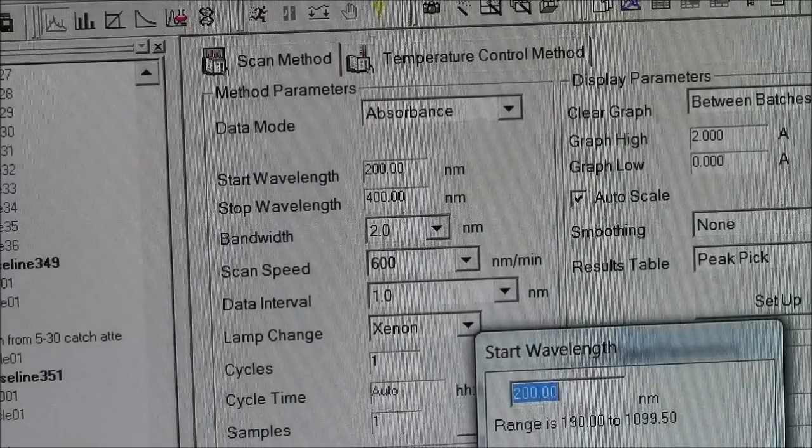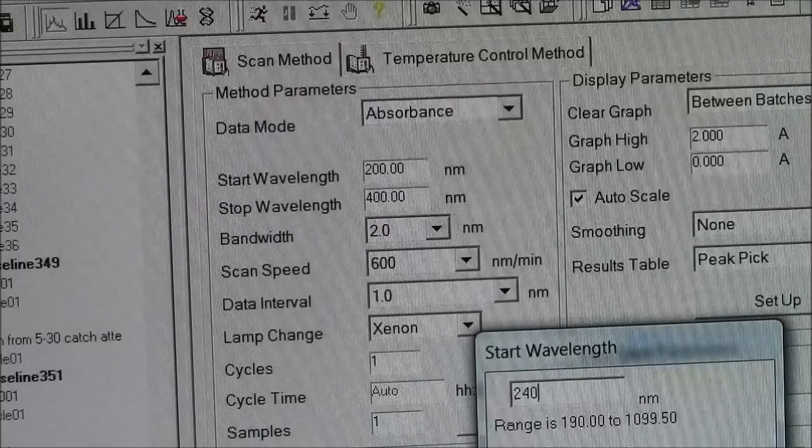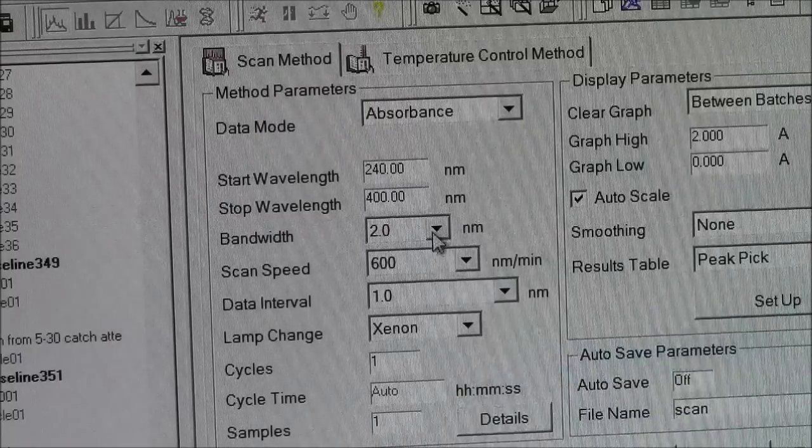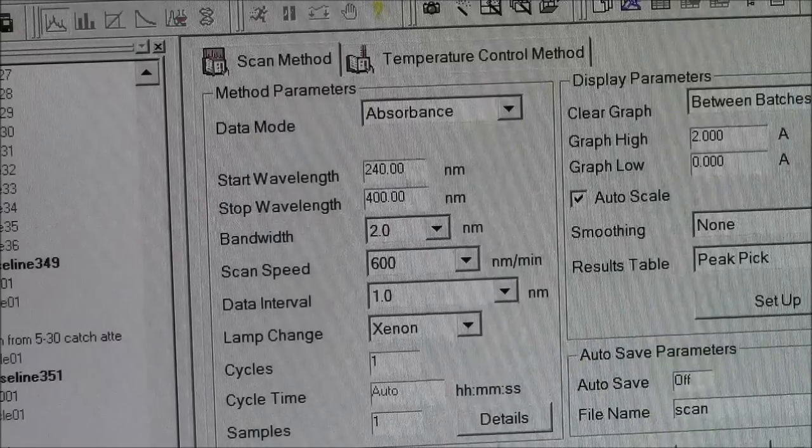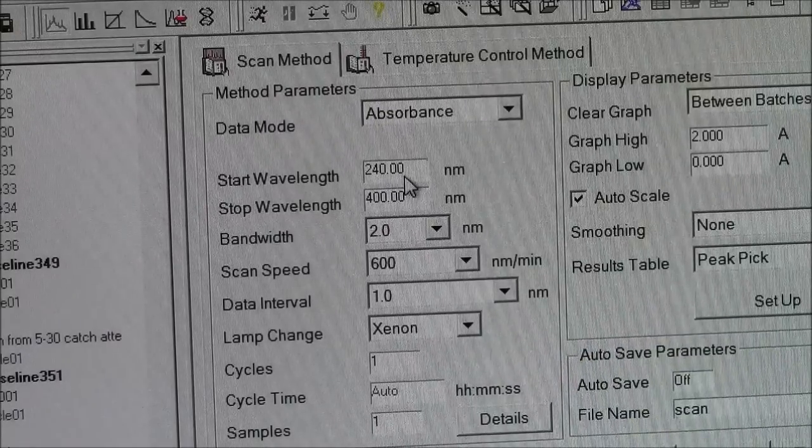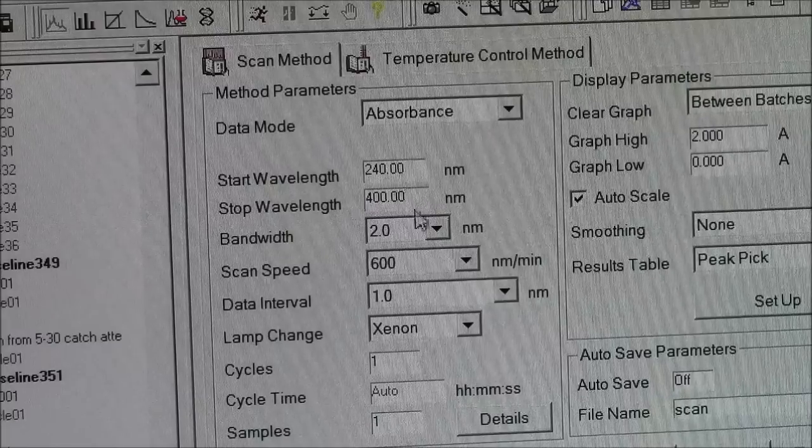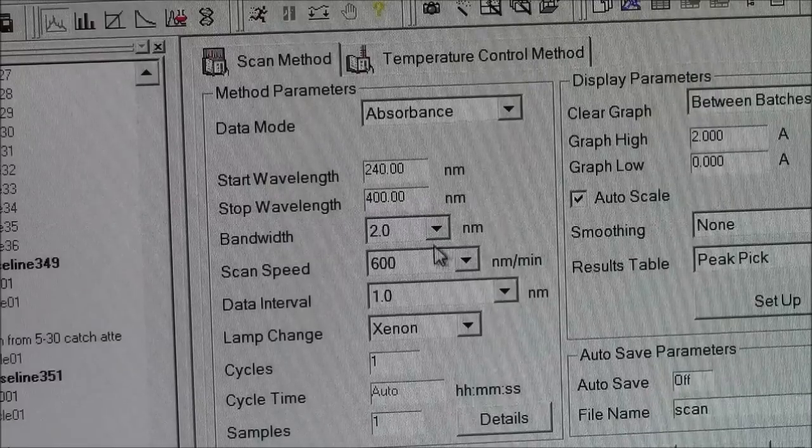If you wanted to say 240 nanometers as the starting wavelength, that's how you do it. You have a starting wavelength, stop wavelength, so it will scan between these two wavelengths. These you don't touch.